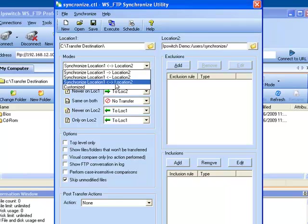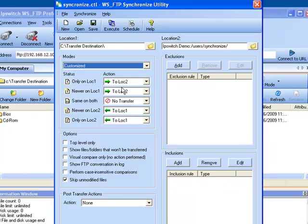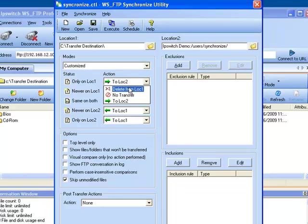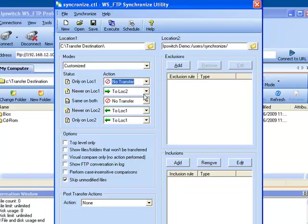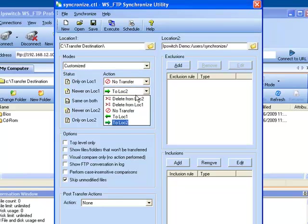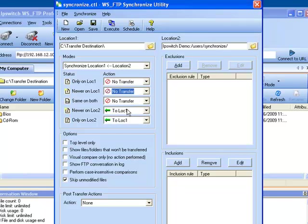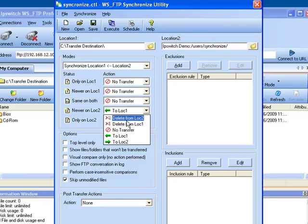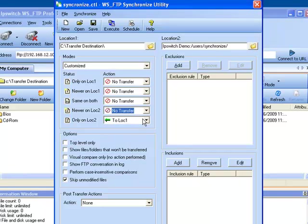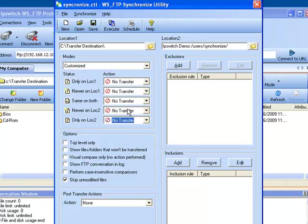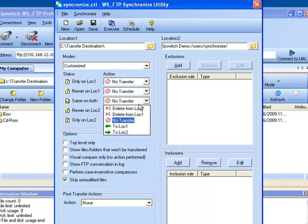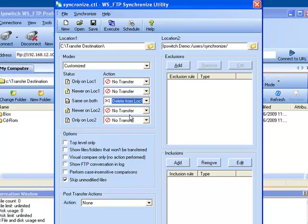The Customize can be chosen if you say something like if same is on both then we don't want to transfer anything, so we'll set all this to no transfer. And if the same is on both we want to say we'll delete from location 1. This is known as a Customized mode and it will show up as Customized.